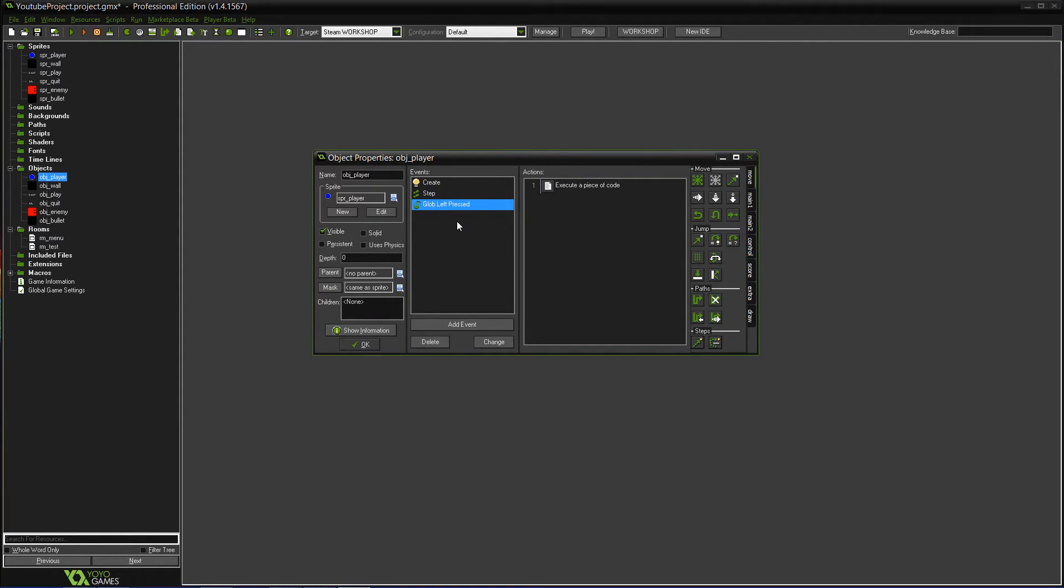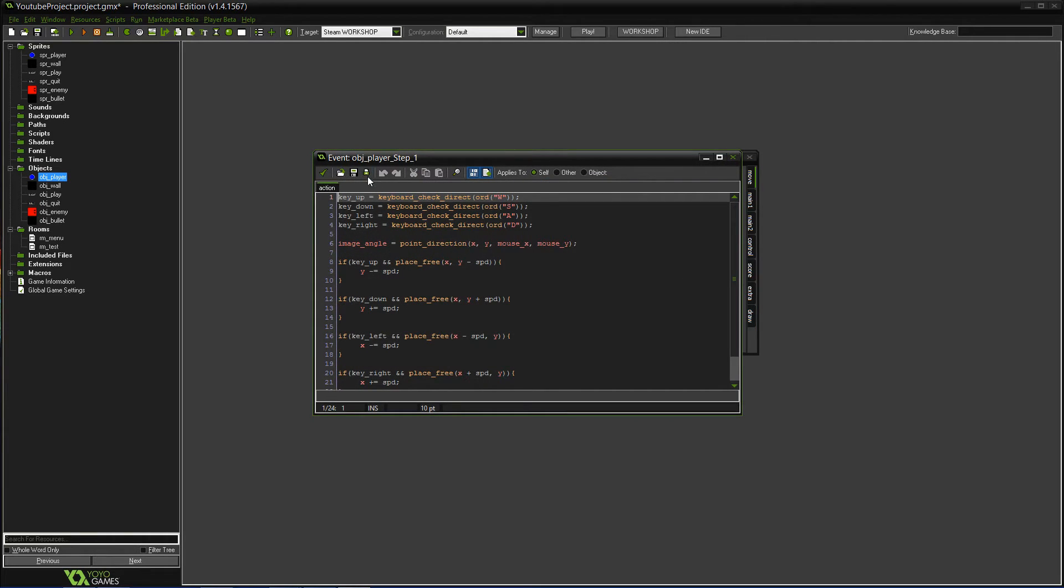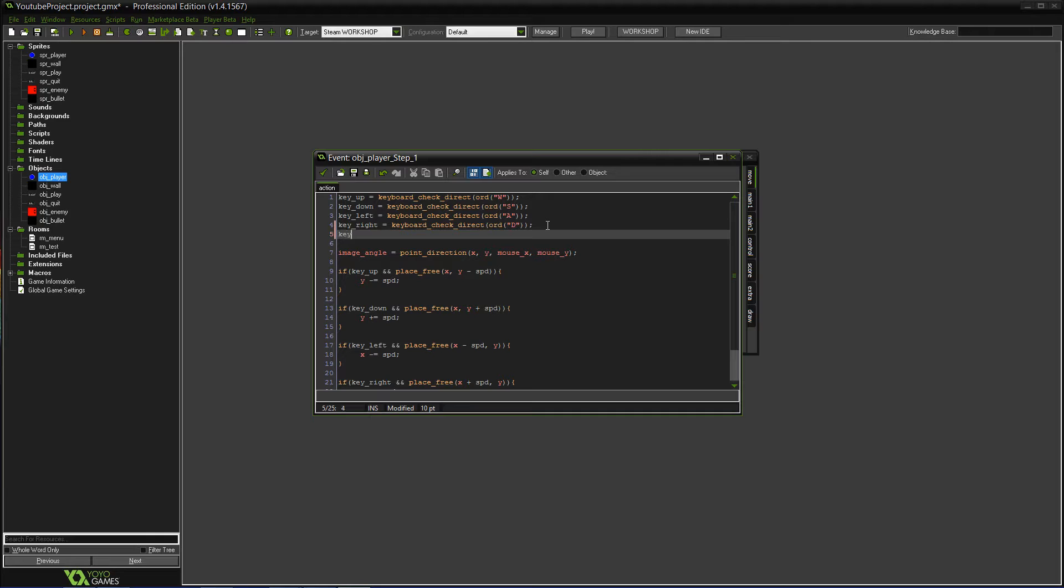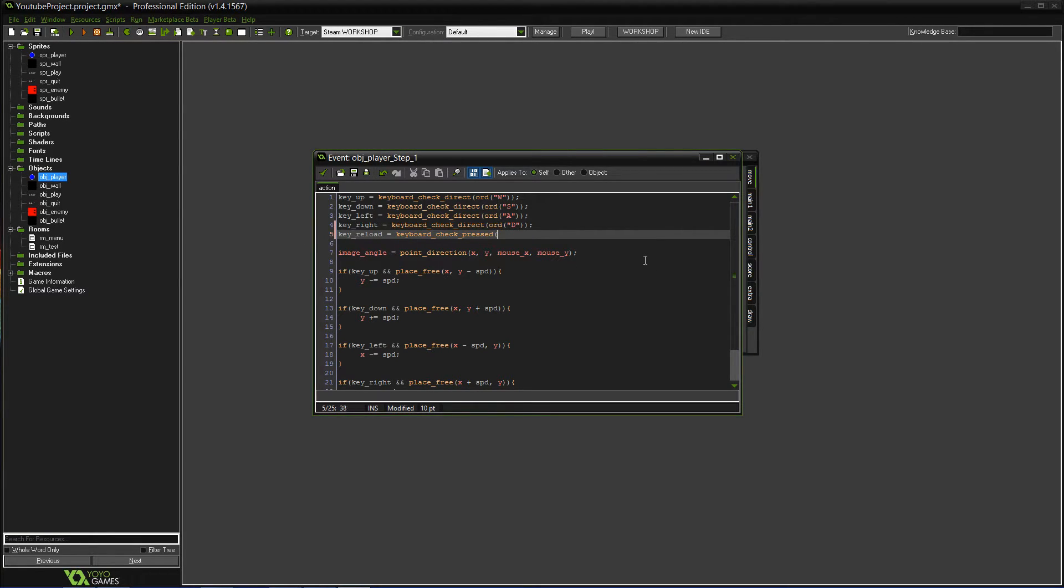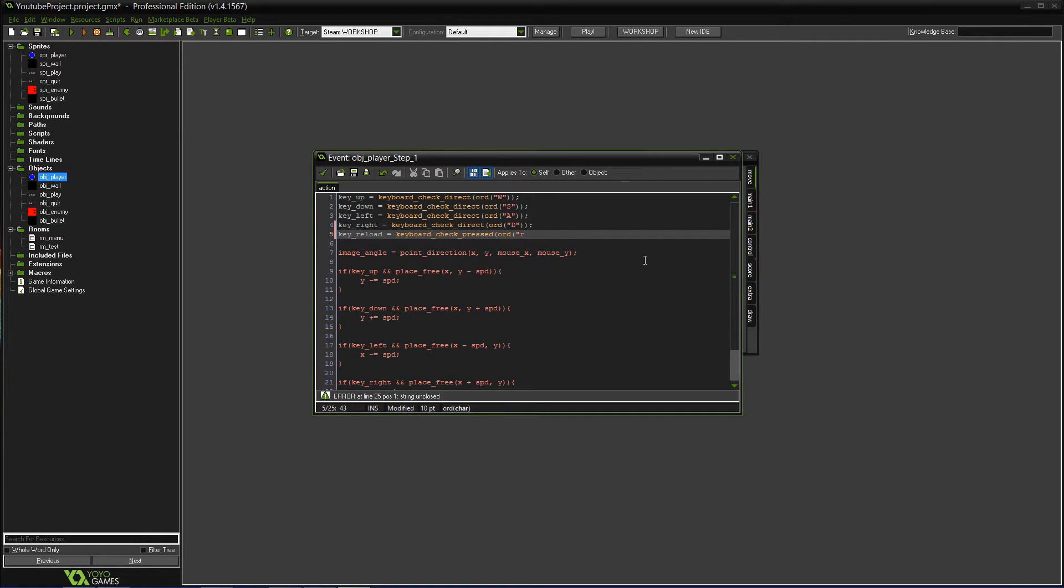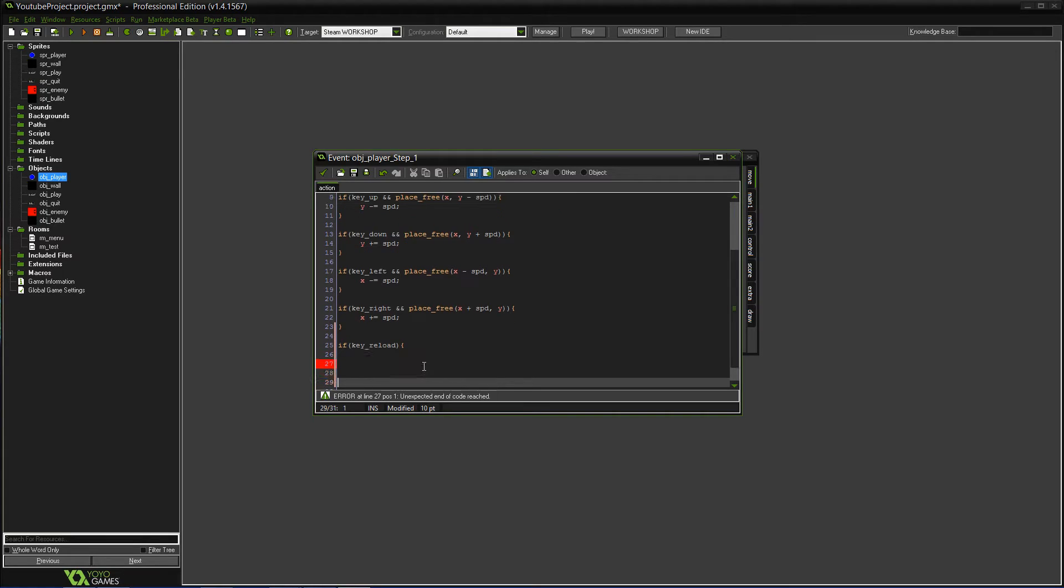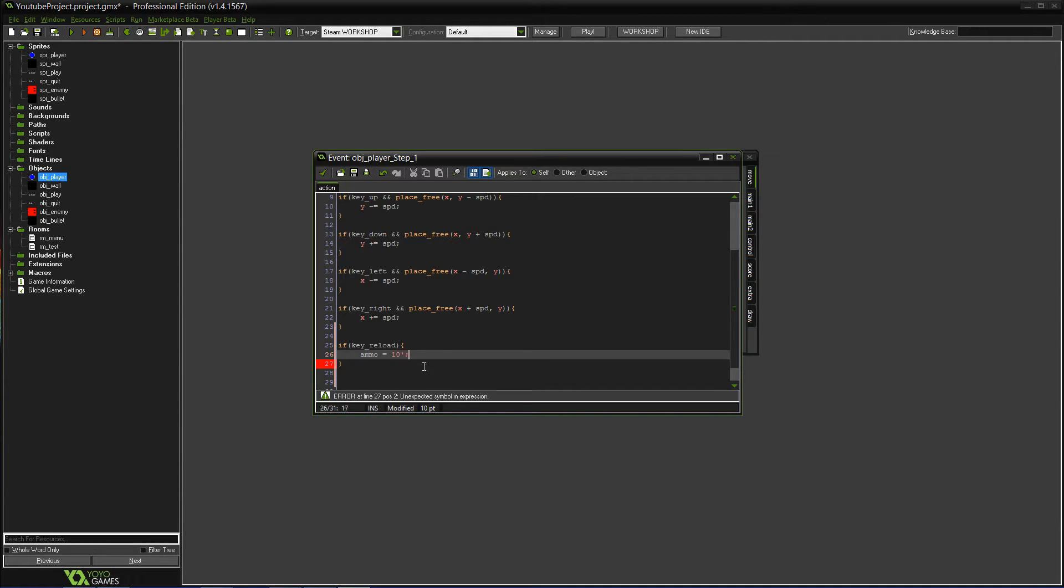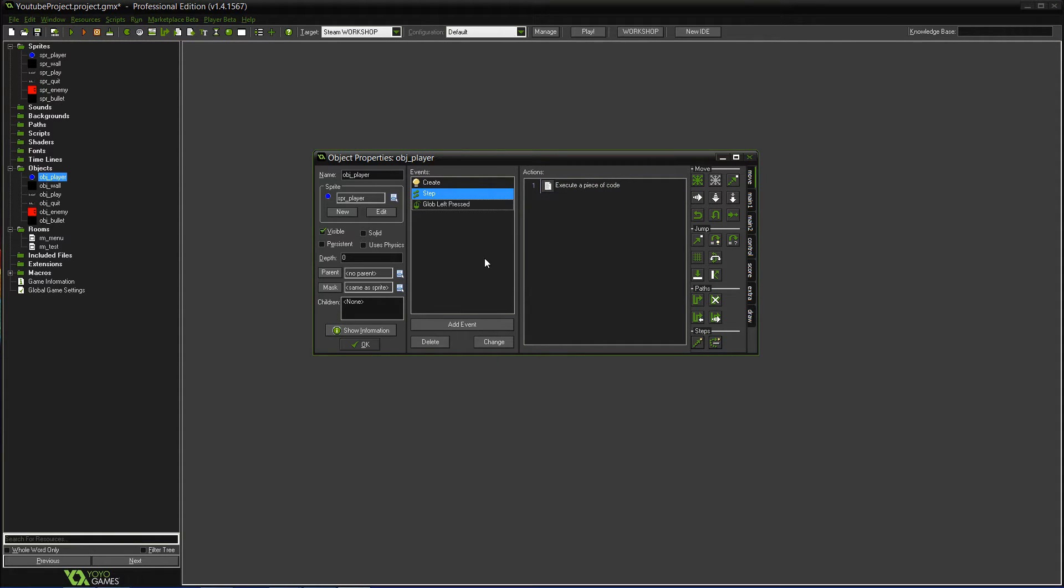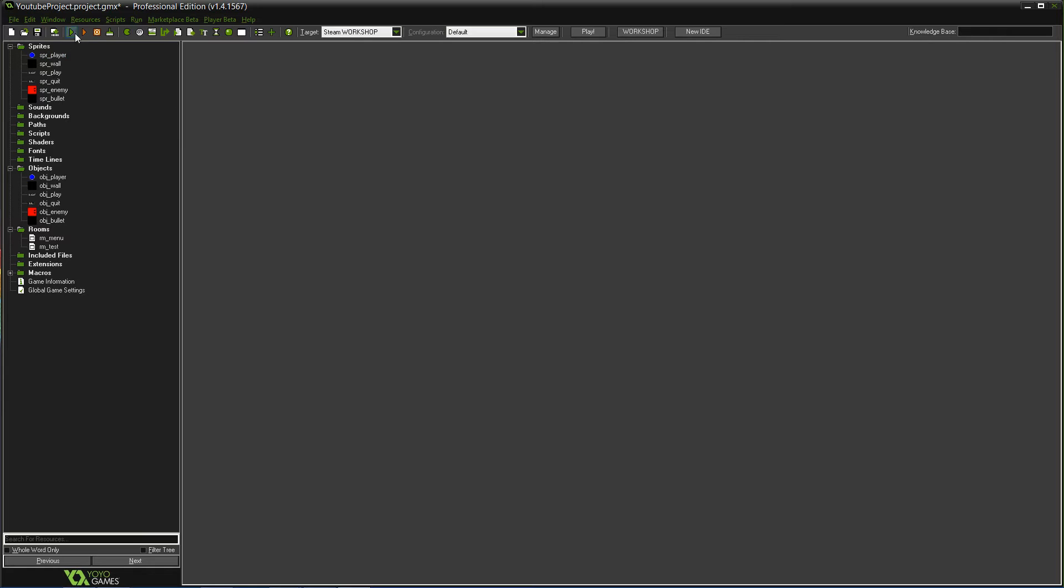So then you have 10 ammo and we'll do a step event. We'll set up this key underscore reload, which we'll do keyboard check pressed. What should we do for a key for that? We'll just do R, or D R, capital R. So now key reload. If key underscore reload, then it'll do ammo equals 10. So it'll set the ammo back to 10 anytime you reload, whether it's full, not full, anything like that. Let's try that.